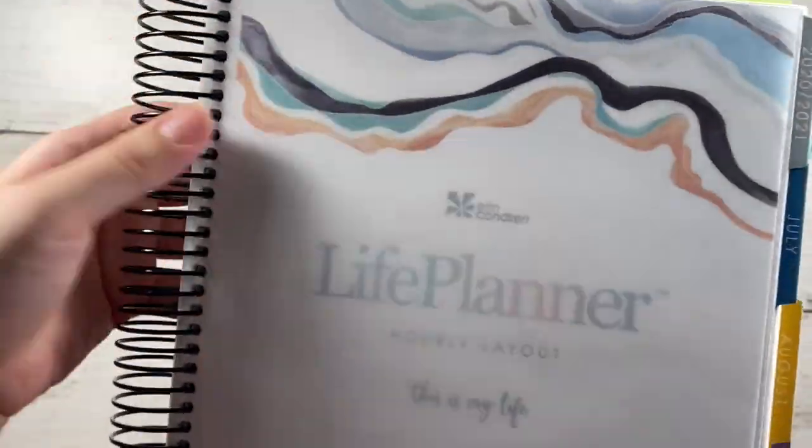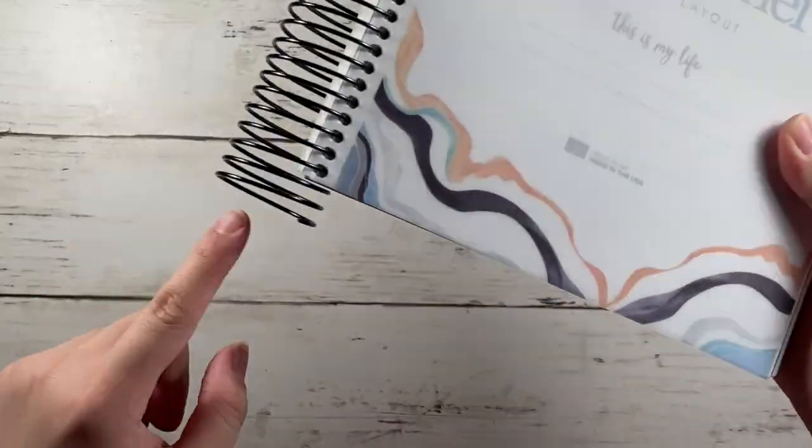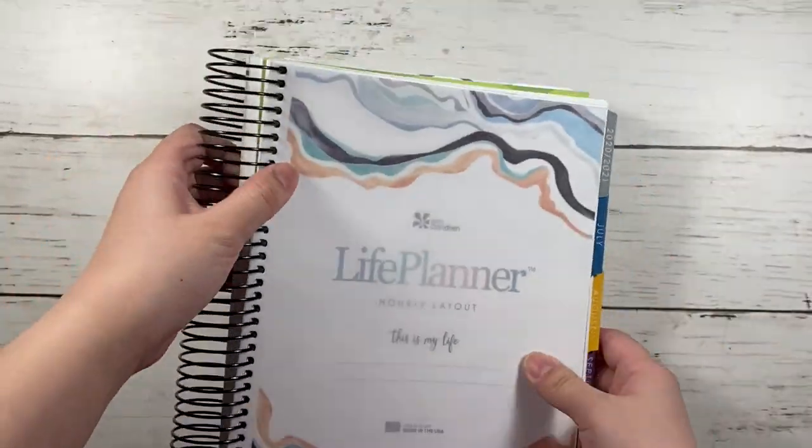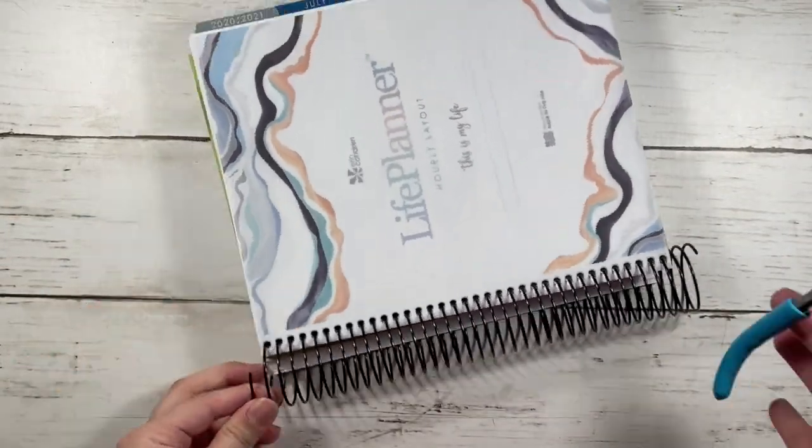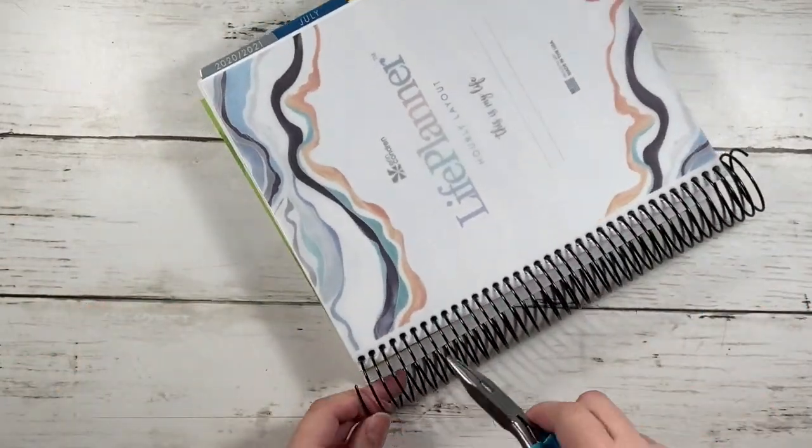So once you've finished coiling everything back together, you need to bend the coil inward to hold the planner in place.